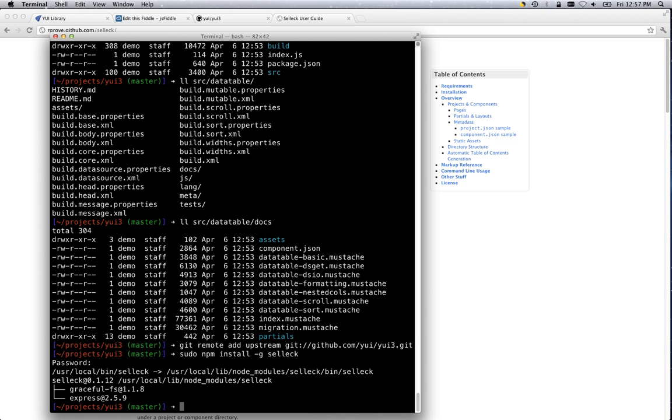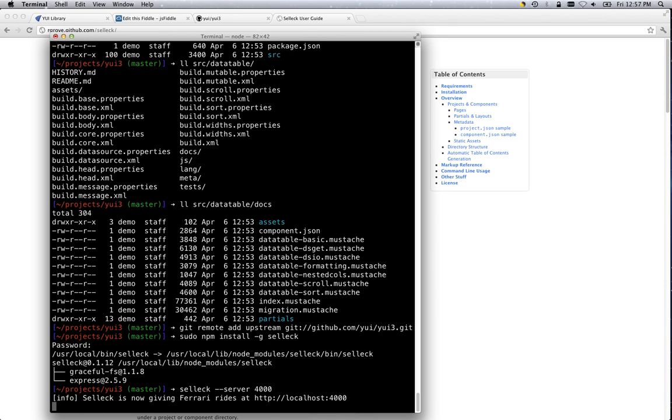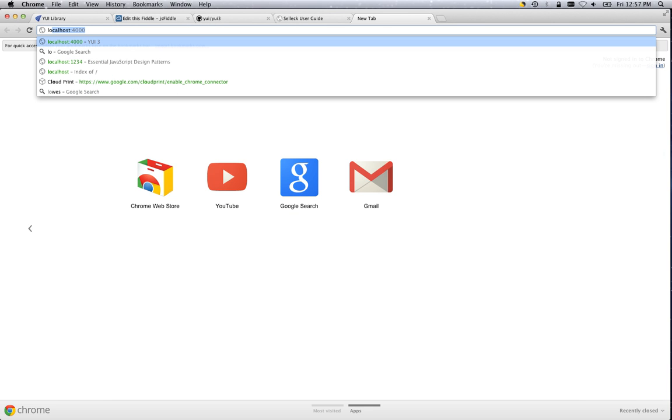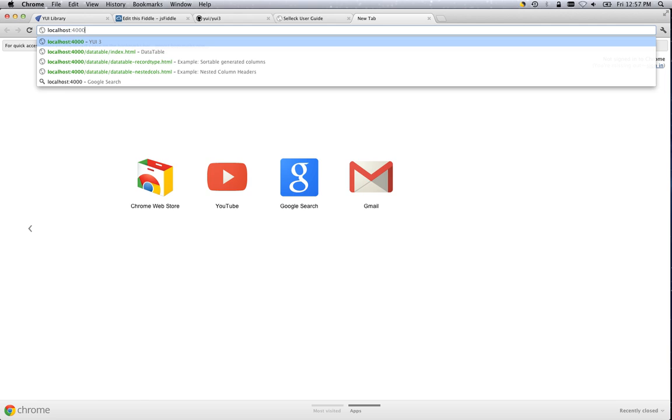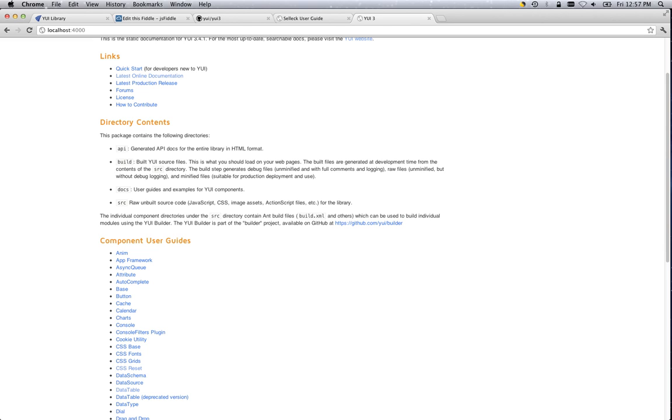And now that that's set up, here we are in the project root, in the yui3 repo root. We'll use the command line SELLIC. And we're going to launch this in server mode. And we're going to pass it port 4000. The default is 3000, I just happen to have something else going on in port 3000 right now. So, now let's go and check on your localhost 4000. And this is what you should see.